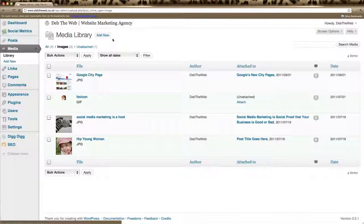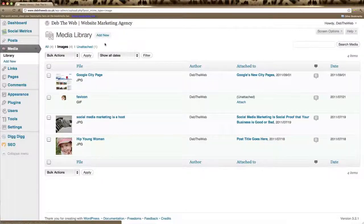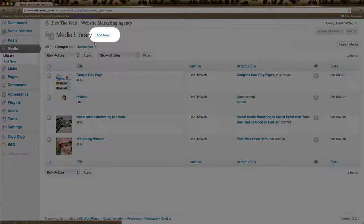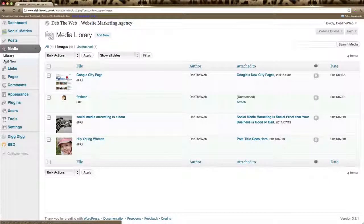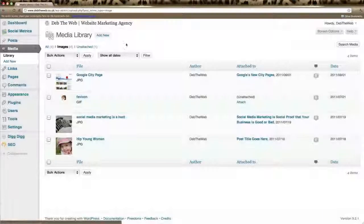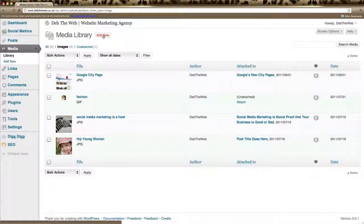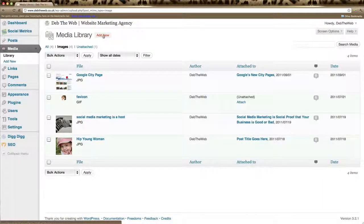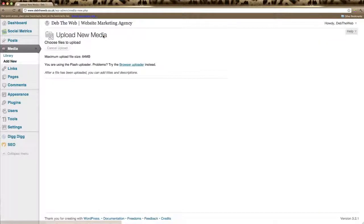What we're going to do is we're going to add a new photo to our library. Now to add a new image or any other media item to your library, you can click on add new here or add new in the left-hand menu. So we'll go ahead and do that.